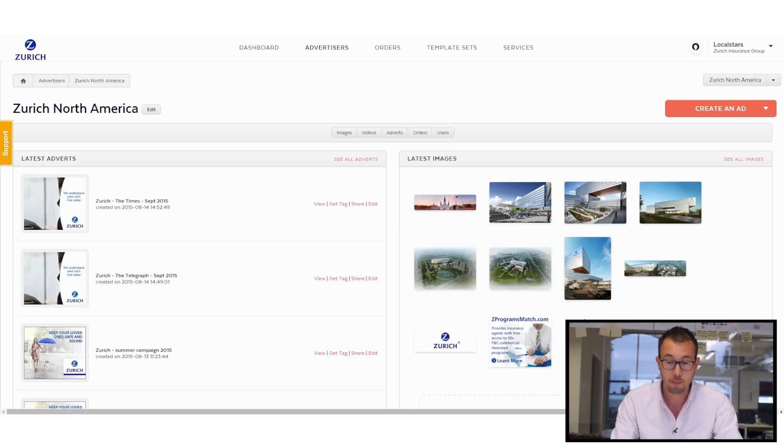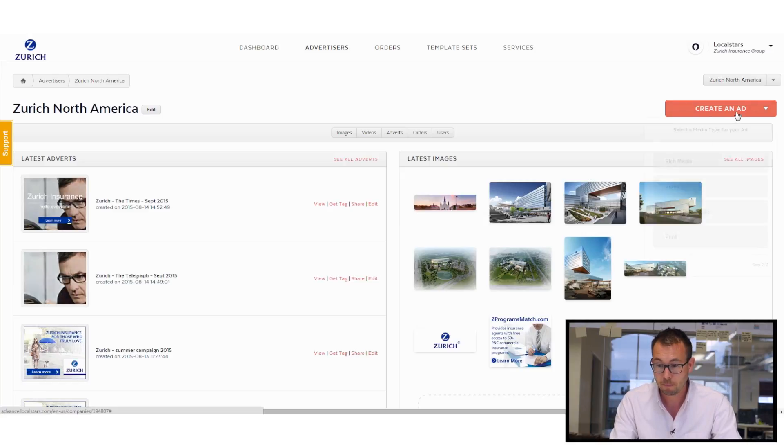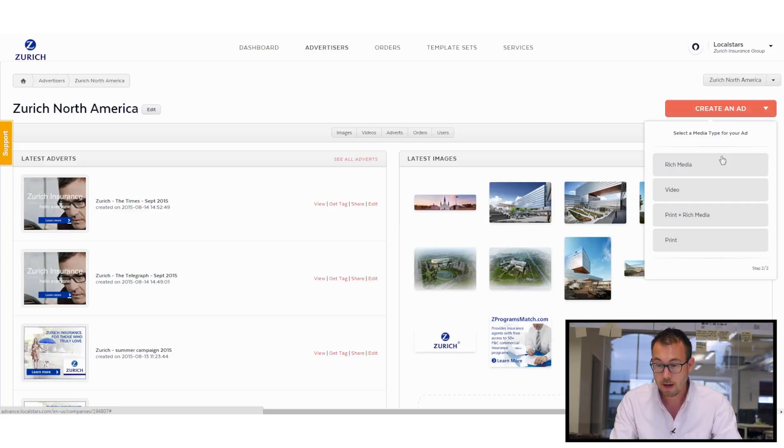Now importantly from here, I can click on this big red button and I can create my own ad set. So let's go ahead and do that.